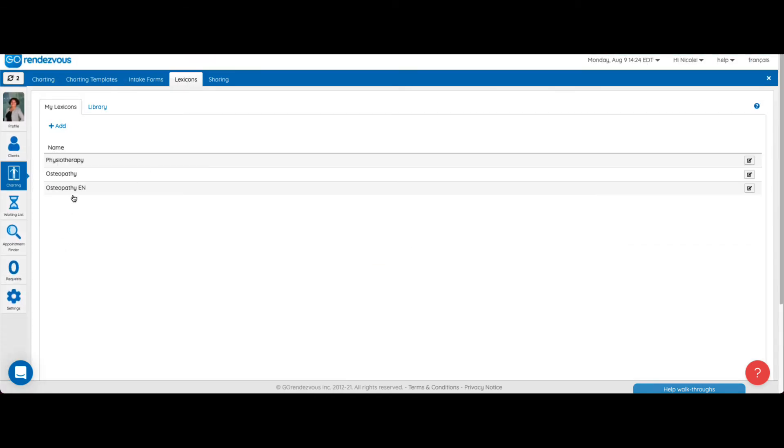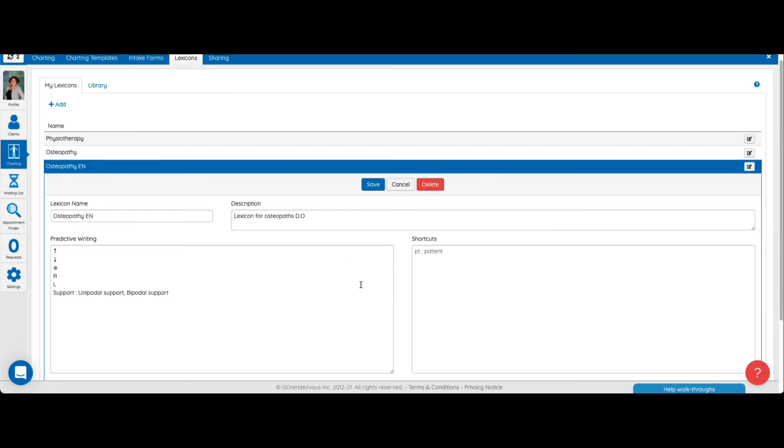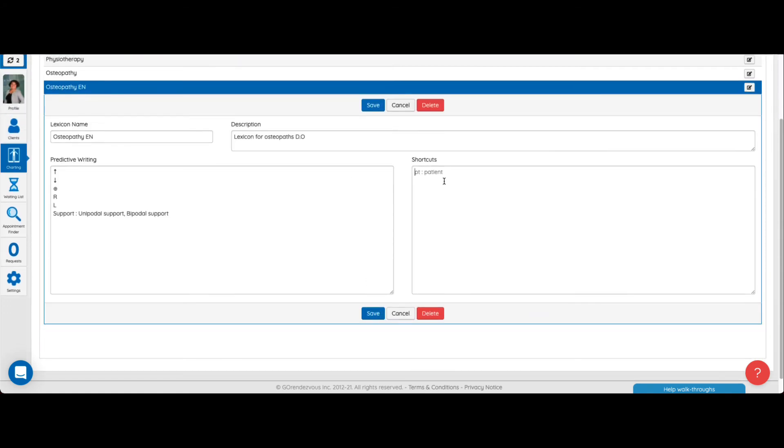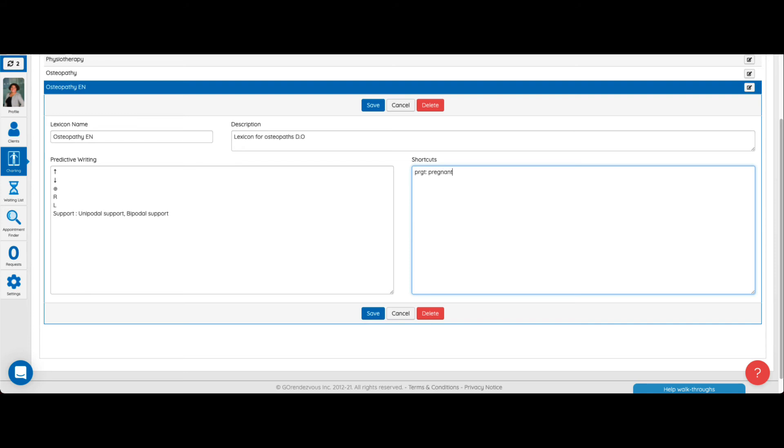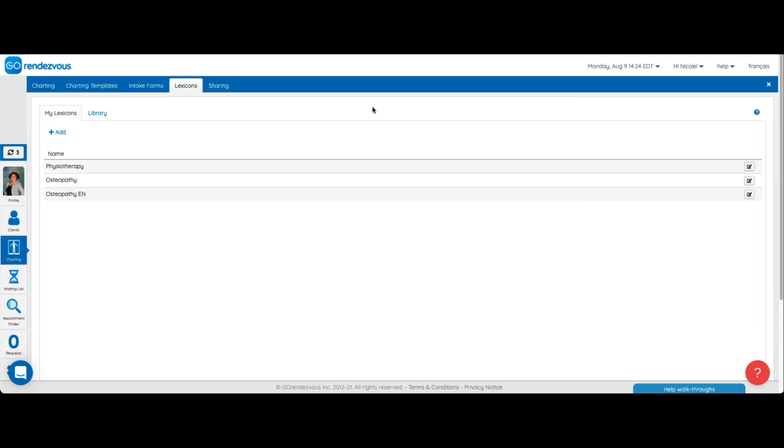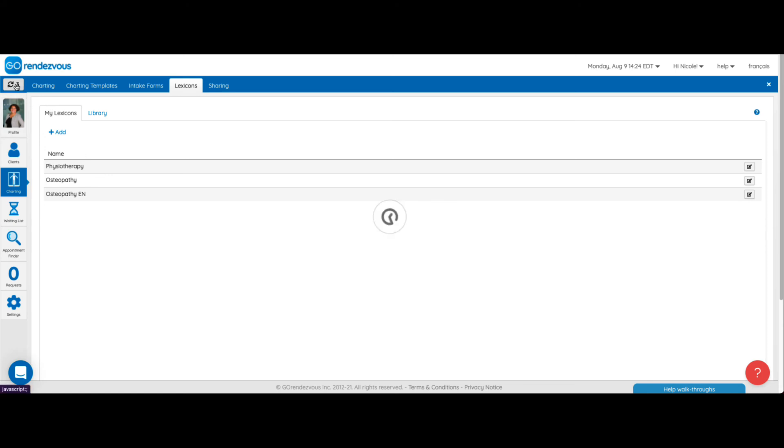Let's return to our lexicon and click on shortcuts. Here you can associate acronyms with certain words to quickly add them to your notes. This is useful to add terms that are often used without having to write them out each time.